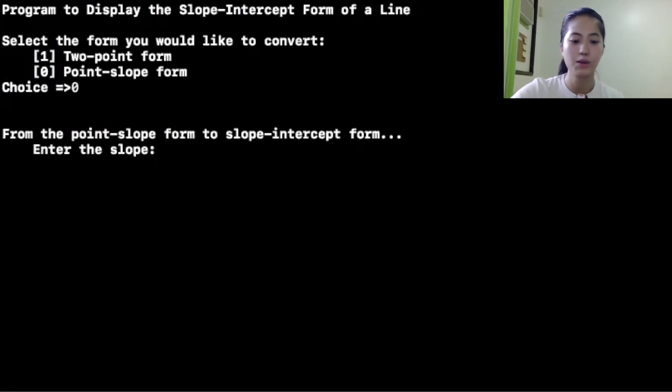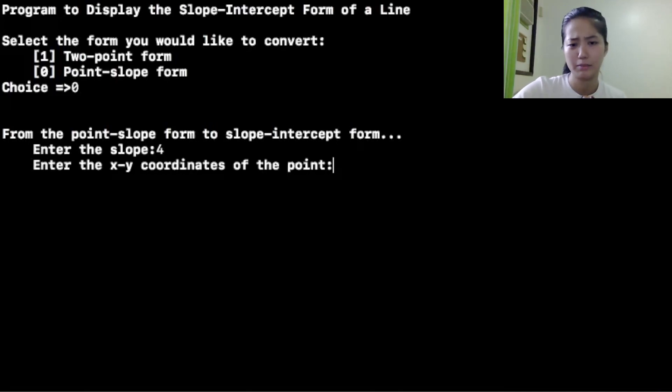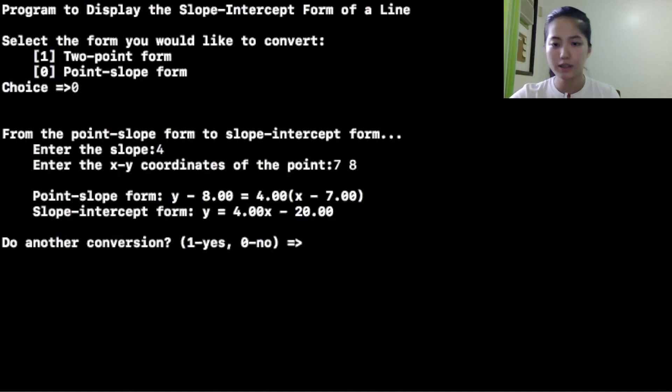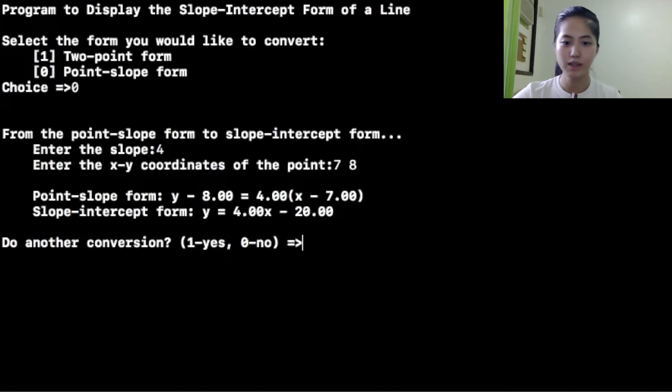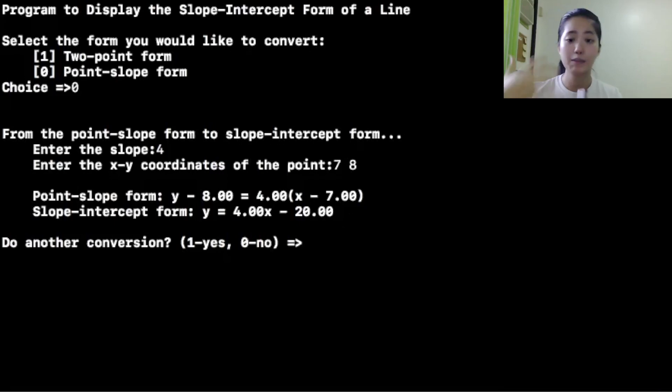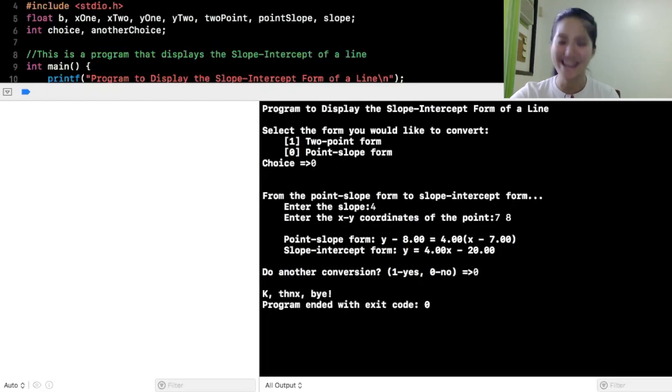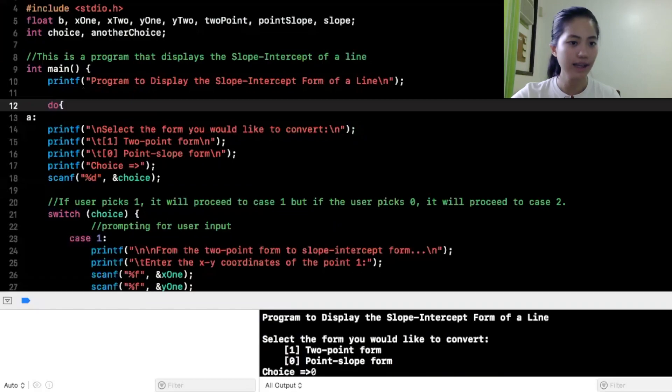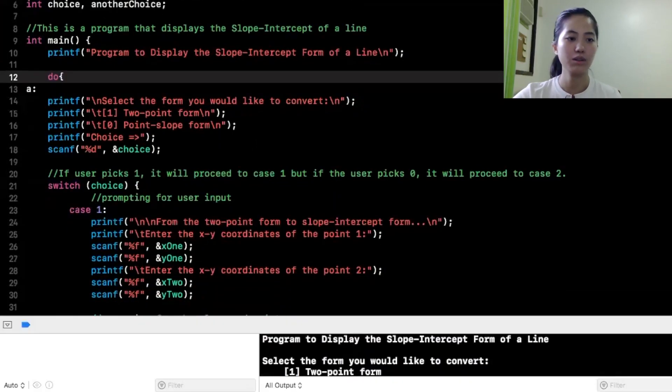From the point slope form to slope intercept form, enter the slope. So, kunwari, 4. Enter the xy coordinates of the point. Sige, kunwari, 7, 8. Point slope form, y minus 8 is equal to 4 times x minus 7. Slope intercept form, y is equal to 4 minus 20. So, do another conversion. So, ang itatype ko is 0 para hindi na umulit. Okay, thanks, bye. So, that's how the program looks like.